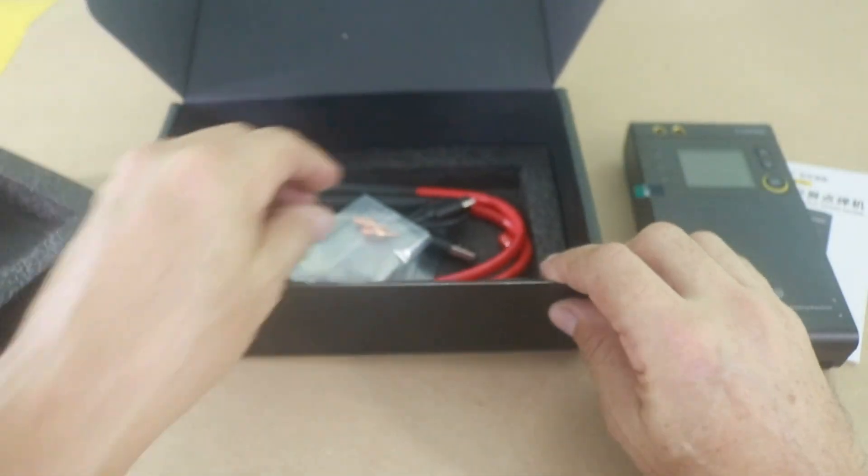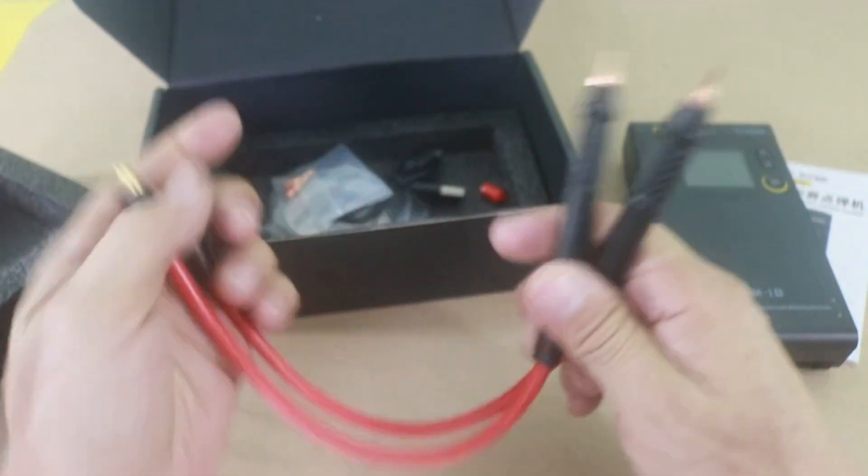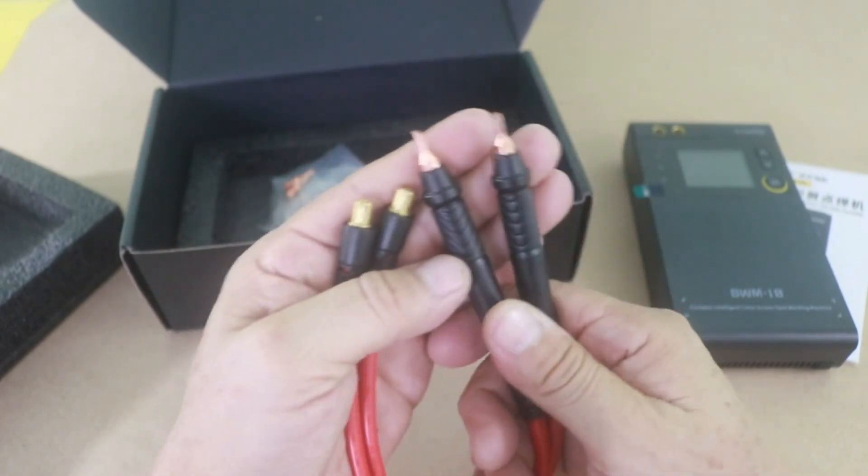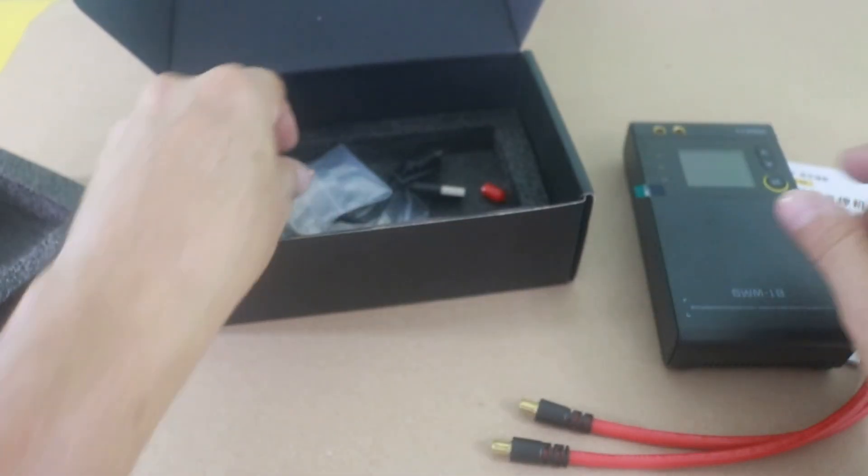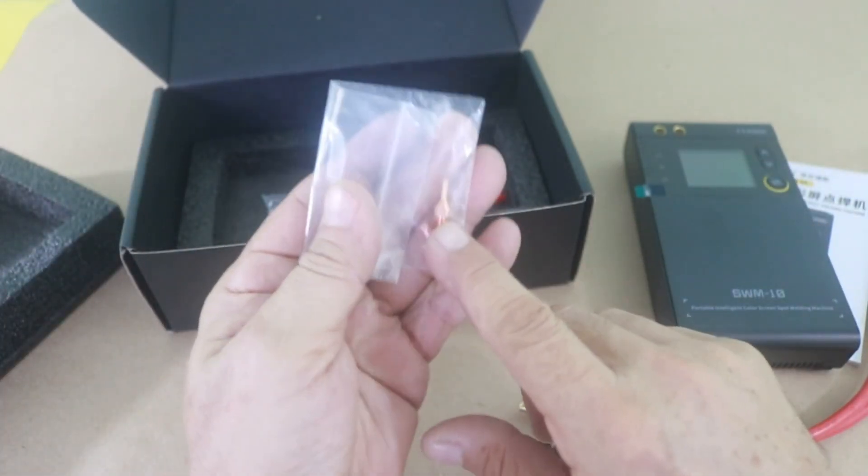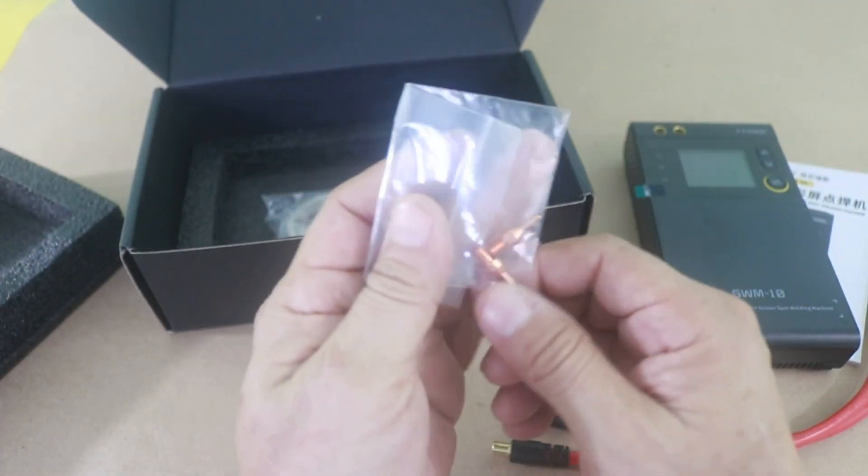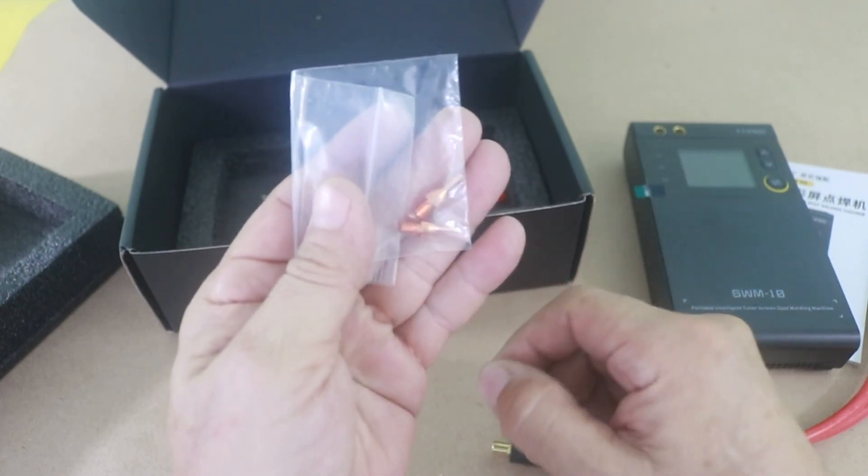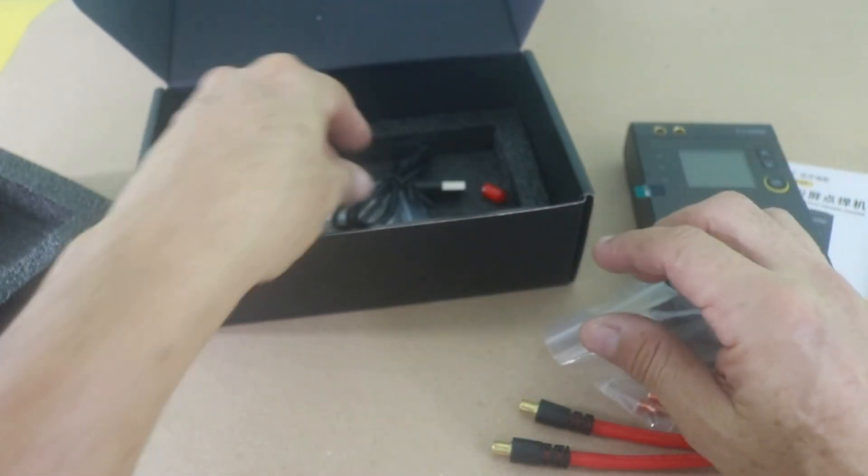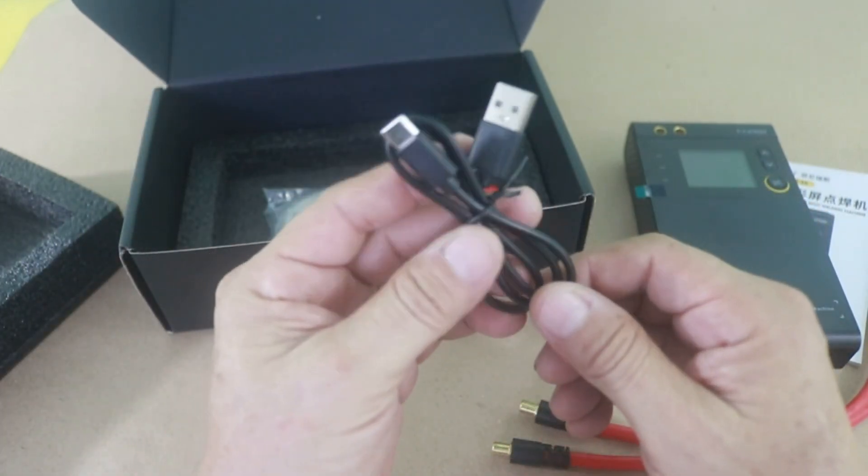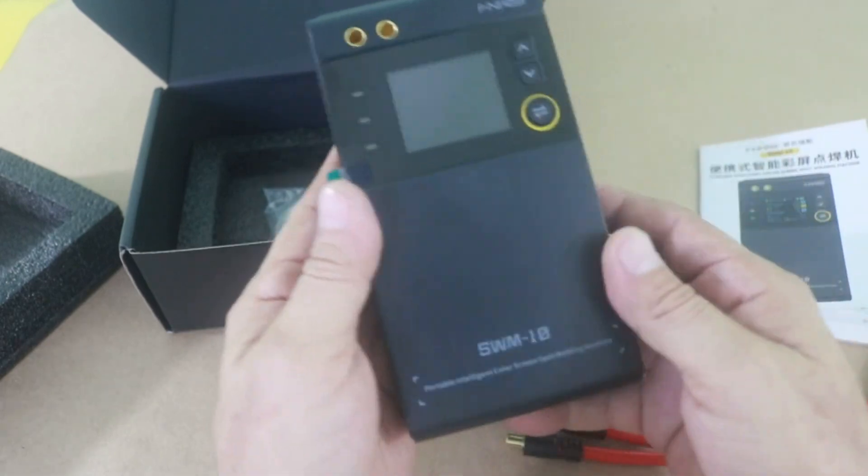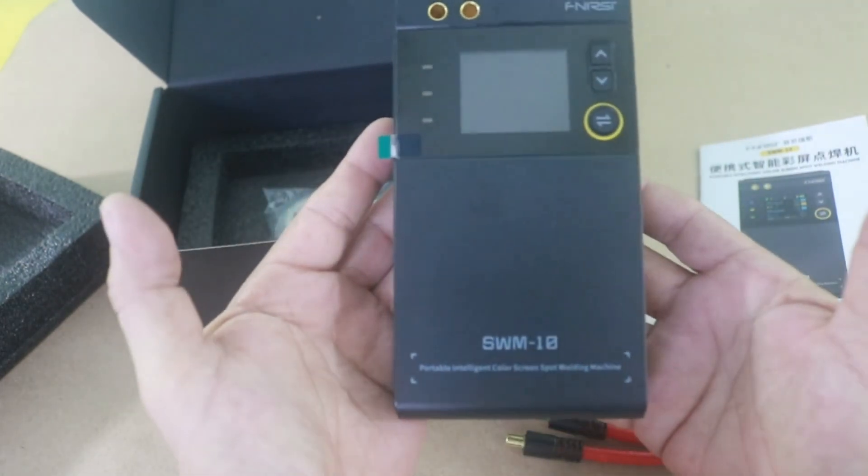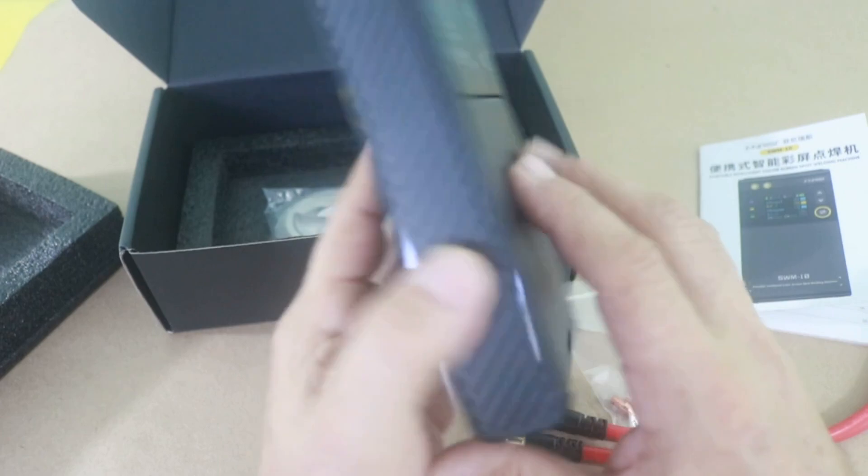And here we have the wires for doing the spot welding. A pair of extra tips because with use they wear, so there is an extra pair. The cable for recharging the unit. This has batteries inside so you do not need an extra power supply.